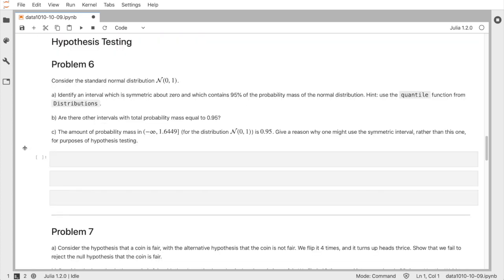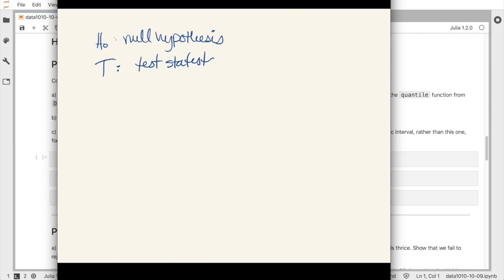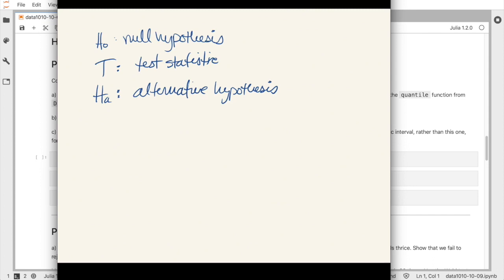Moving into the second part: hypothesis testing. The basic setup is that you have a null hypothesis H0, which is some neutral assertion about the data. You propose a test statistic T — a function of the data whose distribution you know under the null hypothesis. We also specify an alternative hypothesis under which T is significantly different from its value under H0, and a significance level alpha.